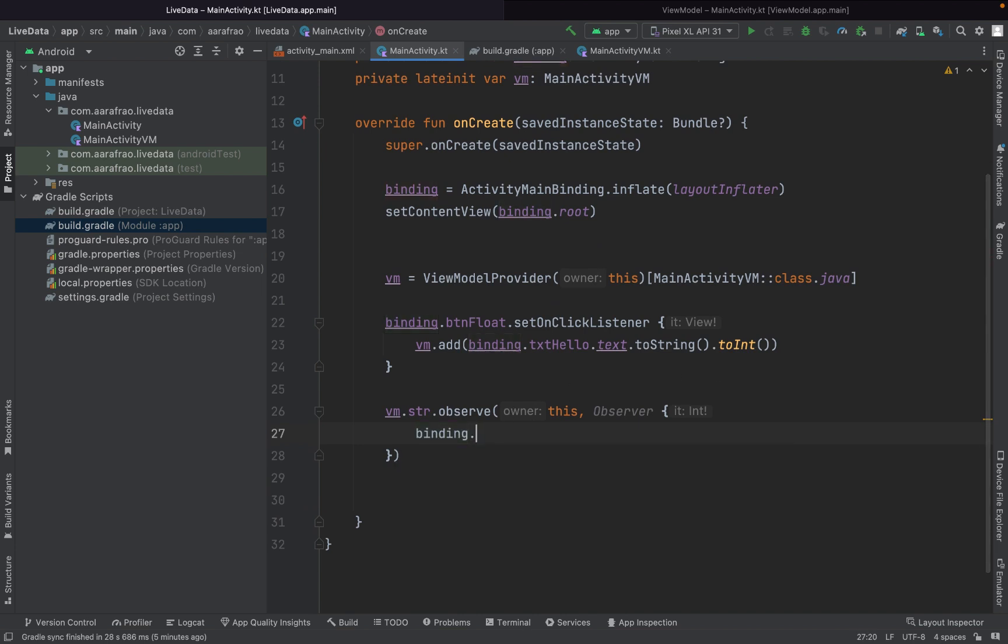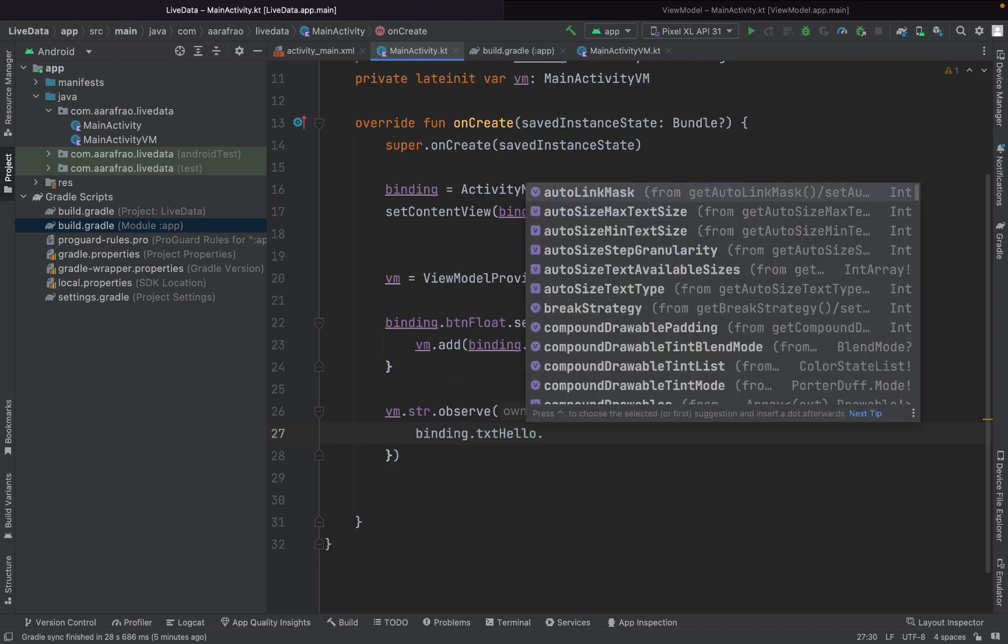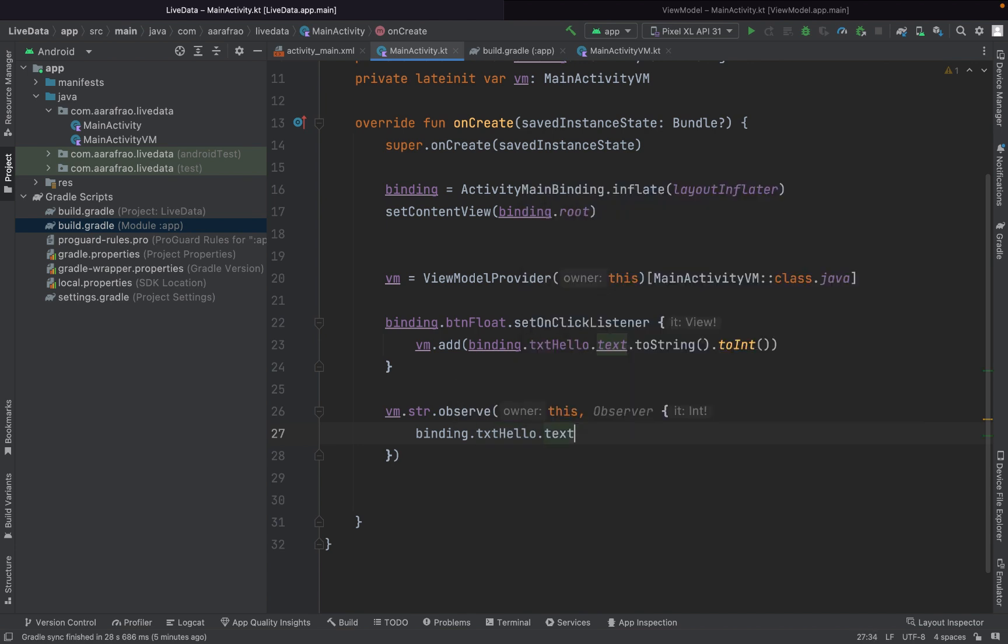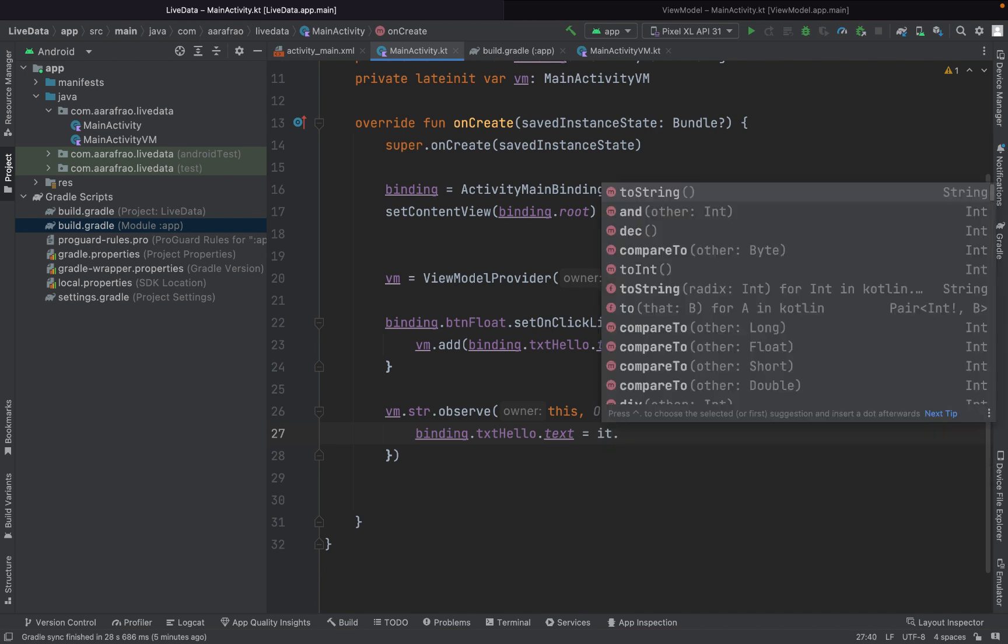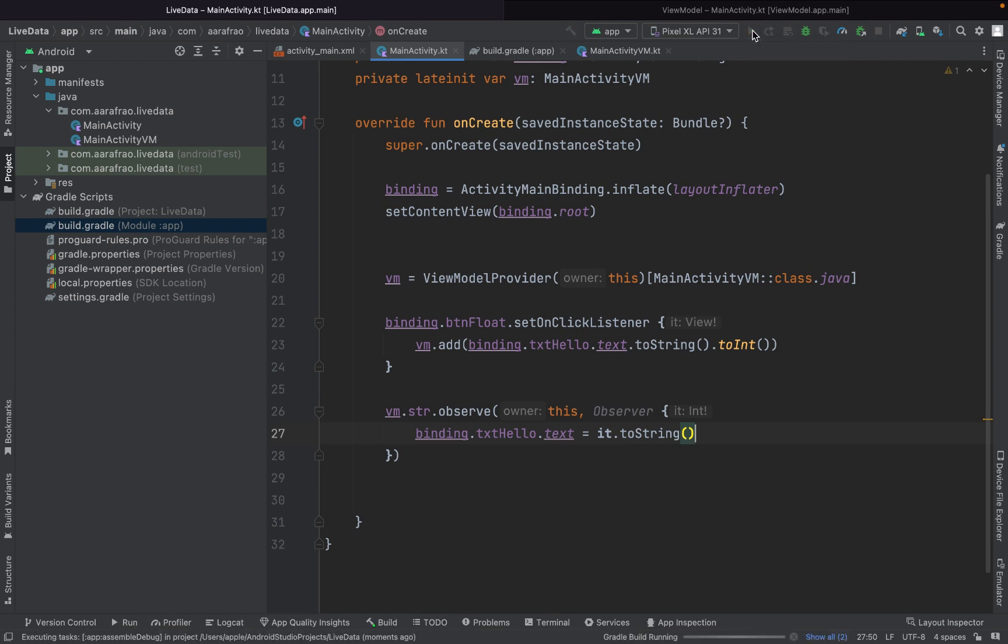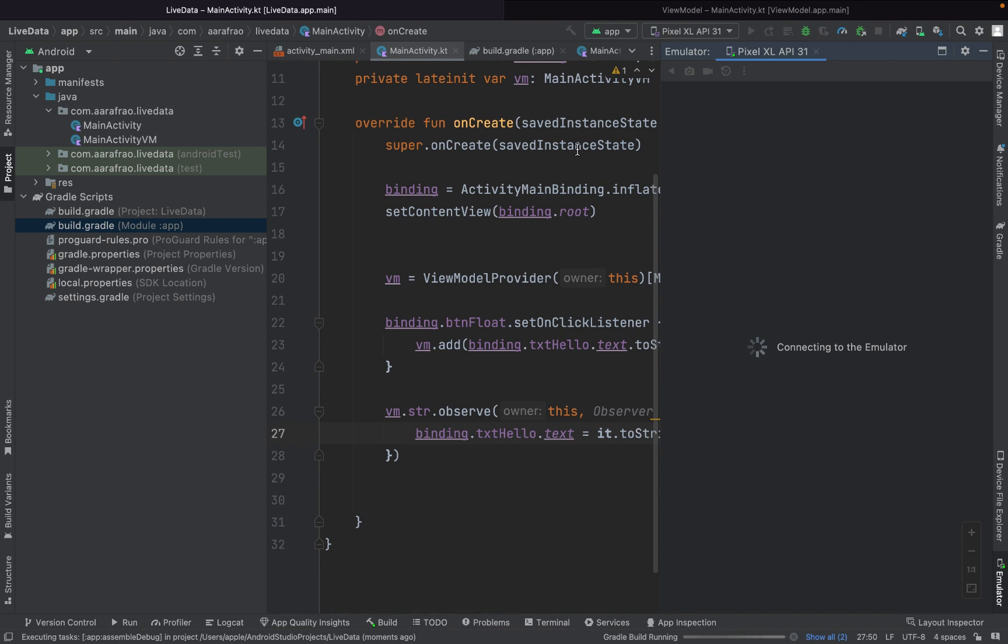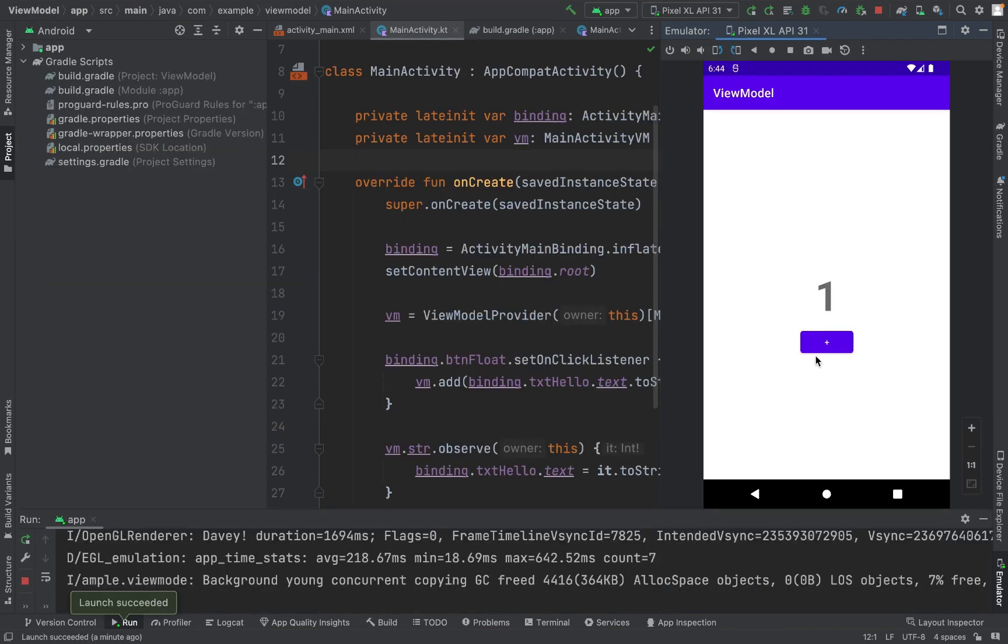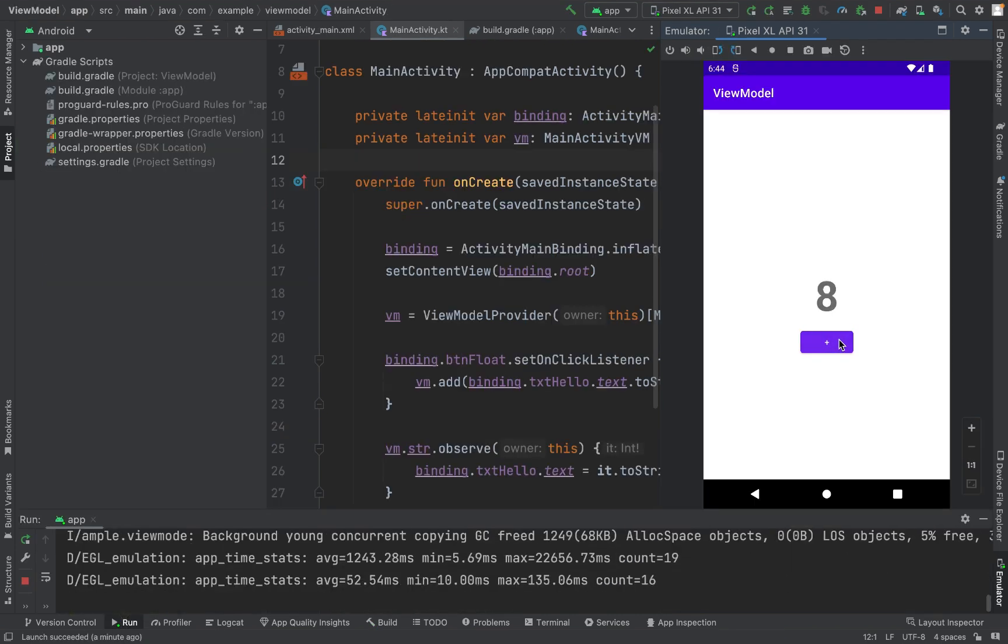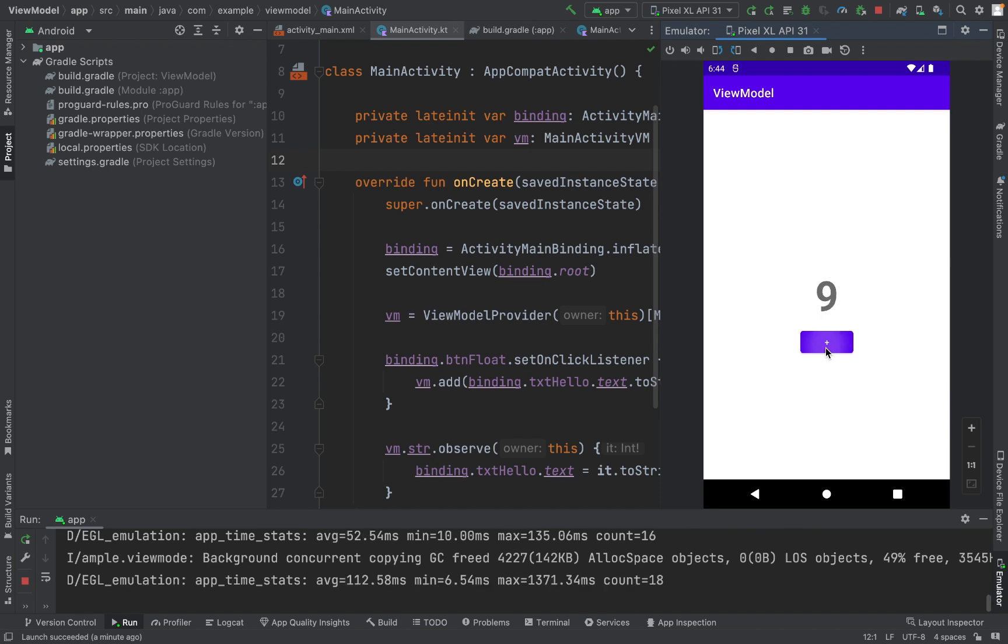Binding dot txtHello dot text is equals to it dot toString. That's it. Now let's run our code and check if it's working or not. If you have any query you can ask in the comment section. If you like the video you can hit the like button.